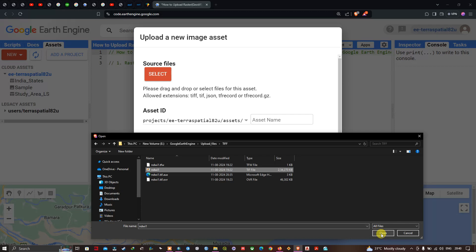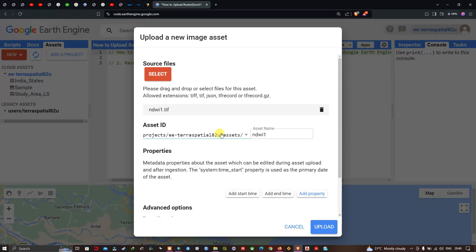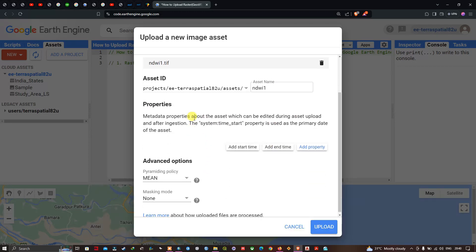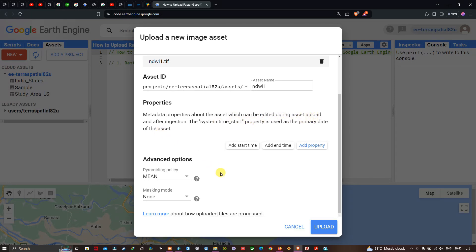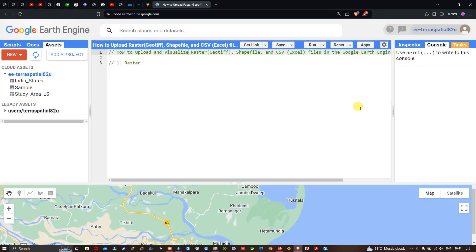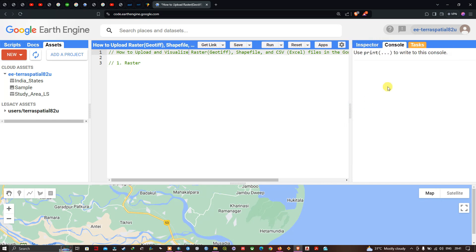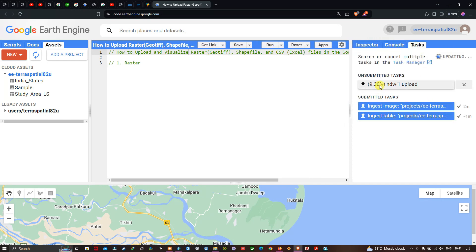I'll click OK and then Open. At the bottom we have property sections — these are metadata properties about the asset which can be edited during upload — and advanced options. I'll leave those as default and click Upload. Now in the Tasks section you can see there is an unsubmitted task, and it has started uploading our raster file into Google Earth Engine.